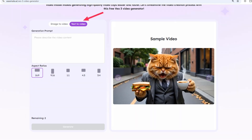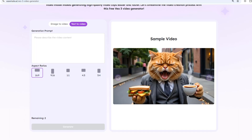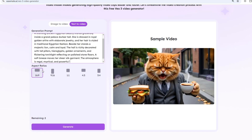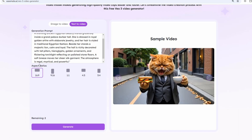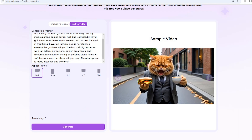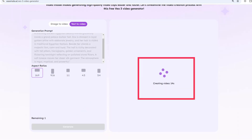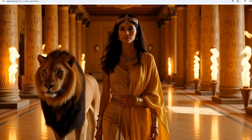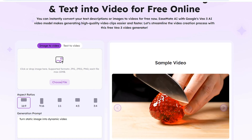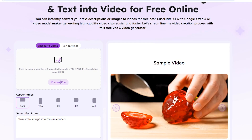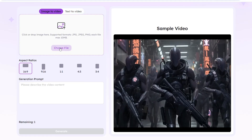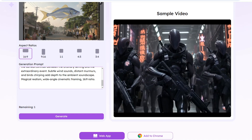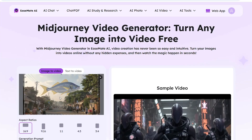If you want to use the image-to-video or text-to-video link, I'm going to show you how to use the text-to-video feature. I'm going to show you how to use the chat GPD and video generation.